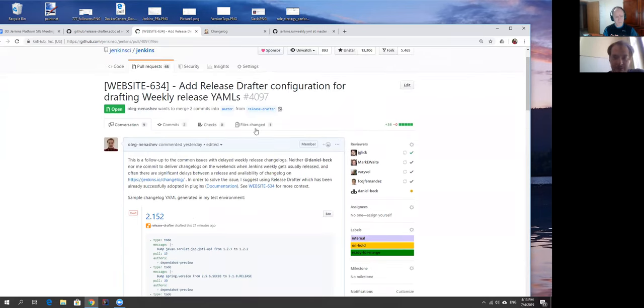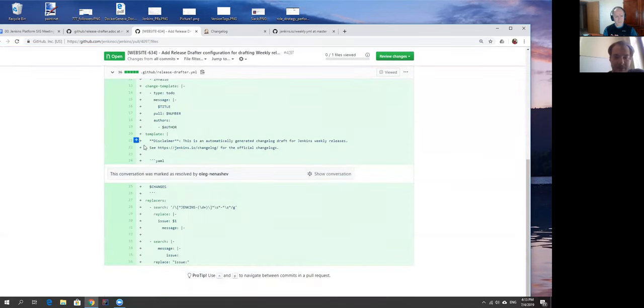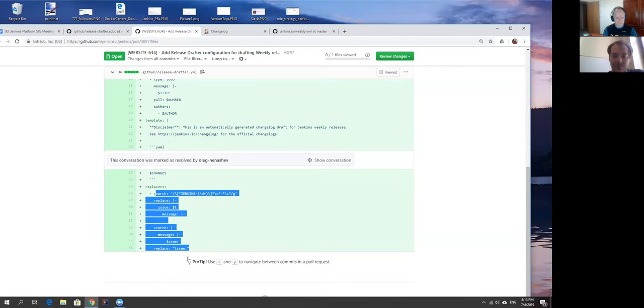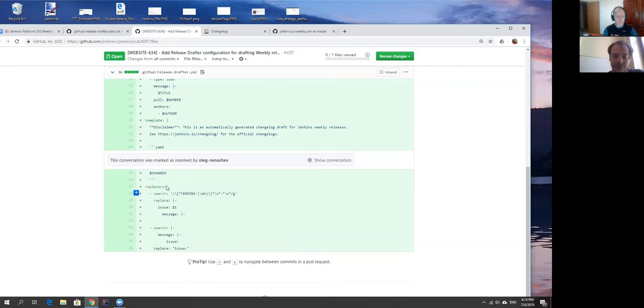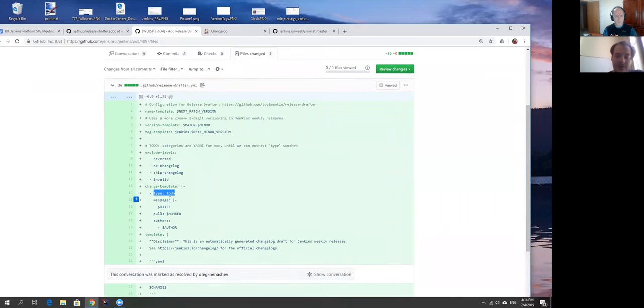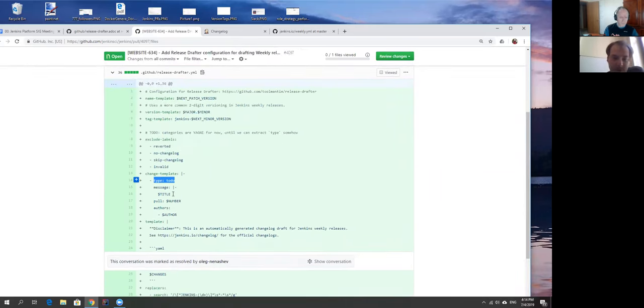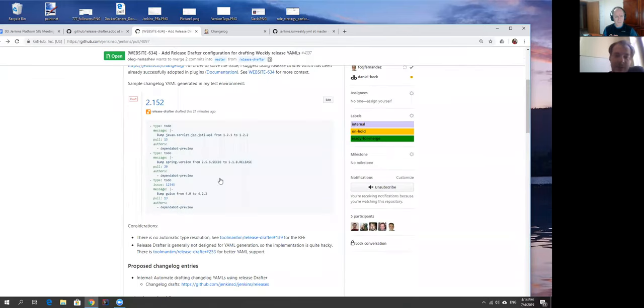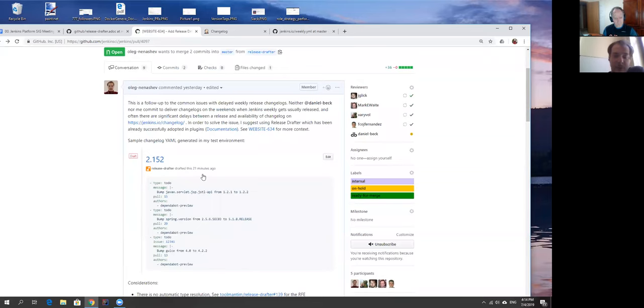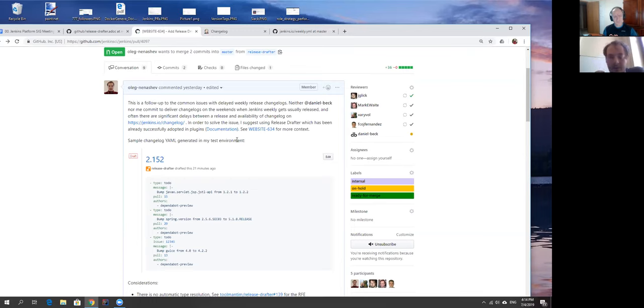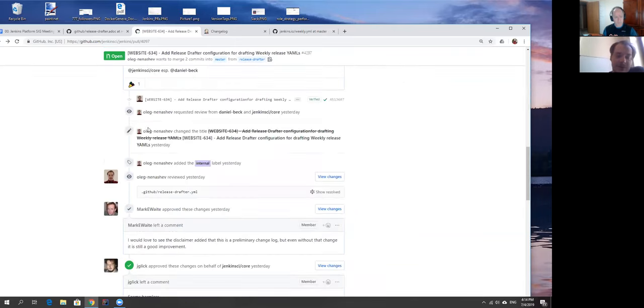I just hacked release drafter configuration to generate markdown which includes YAML which includes our changelog. There are some details there. For example to parse issue references and to put them to YAML it was less trivial than just putting that because there is no engine for that. You also do not generate type automatically. There are tickets created to release drafter in order to retrieve this information but at least it generates some drafts.